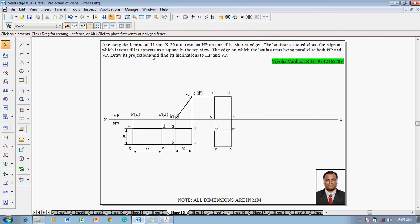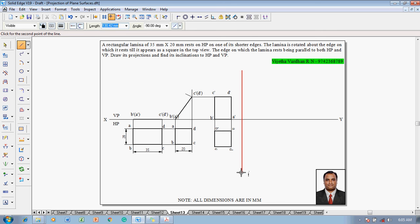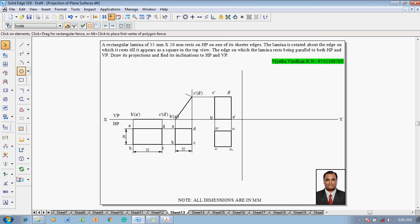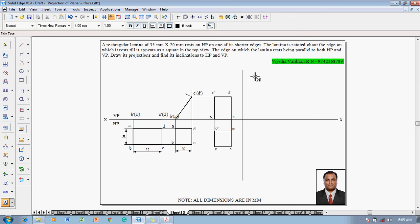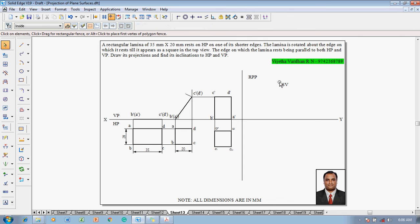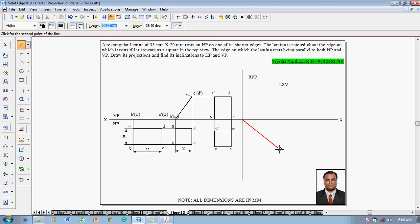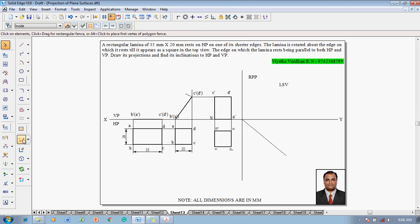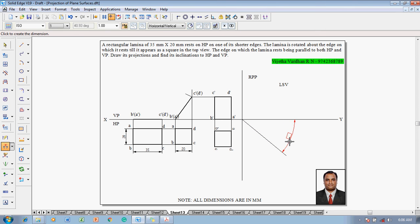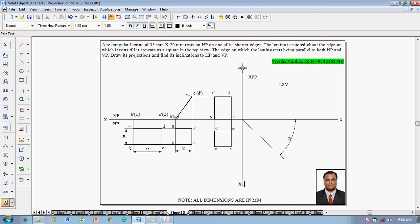Now they are asking us to measure the inclination with HP and VP. The inclination with HP can be measured here. To get the VP inclination, one has to construct the side view, for which one has to construct an X1Y1 line — that is, we construct a right profile plane. Mark this as RPP using the text command. The side view we are going to get is called the left side view. Using a line command with a thickness of 0.13 from the intersection of X1Y1, draw an inclined line at 45 degrees. Name this line as X1 and Y1.